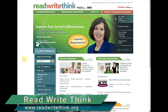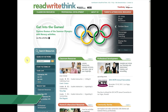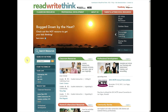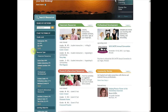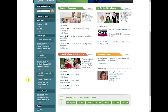ReadWriteThink.org is a website created by the International Reading Association and the National Council of Teachers of English. It's a resource mostly for English teachers for language arts resources, but there are also resources for parents and students. You can search for different types of things, sort by grade level, or filter by the type of resource you're looking for. It's really useful for finding activities, projects, and lesson plans.